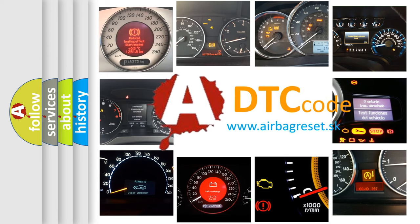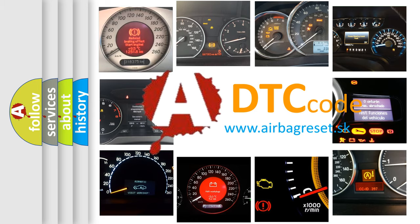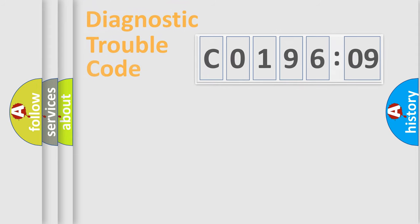What does C019609 mean, or how to correct this fault? Today we will find answers to these questions together.